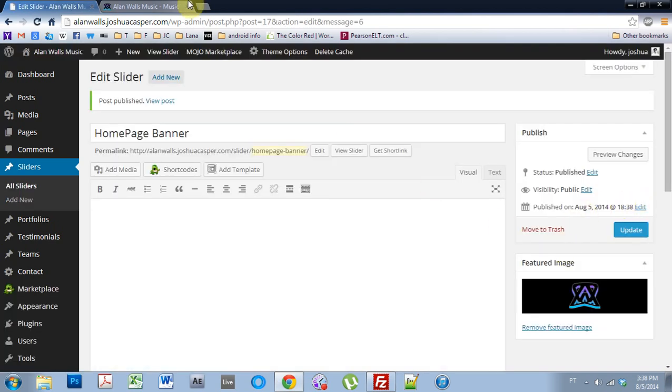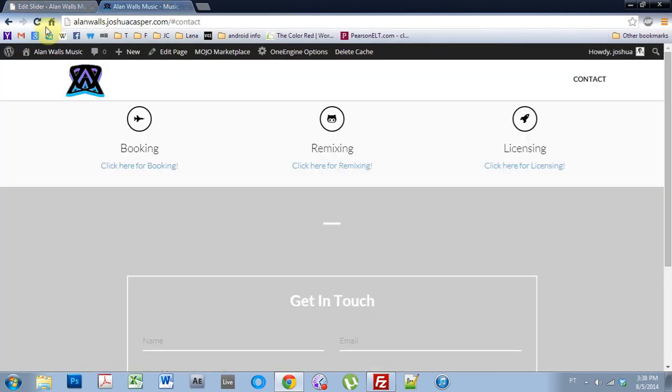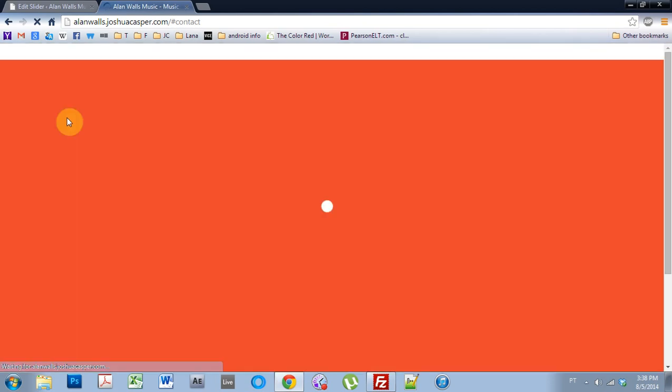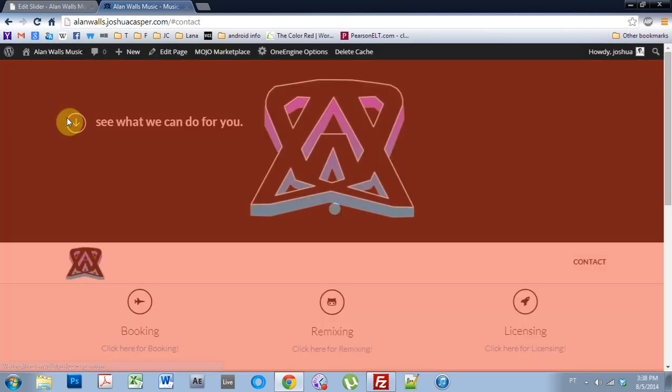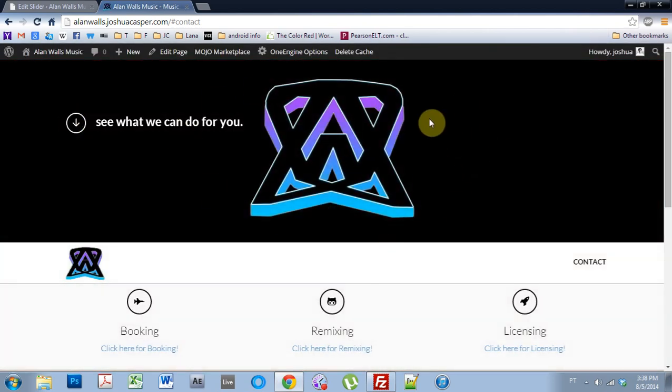Now that that's done, I'm going to come over to the website and refresh and see what happens. Boom. There we go. Now the feature image is the big logo, which is what I wanted.